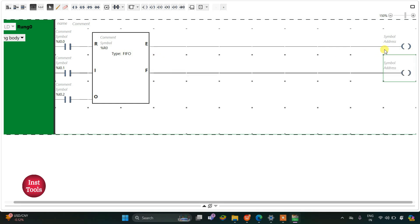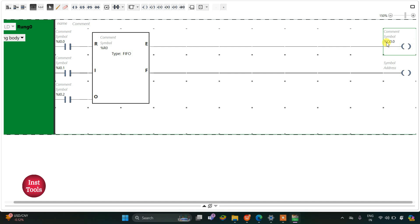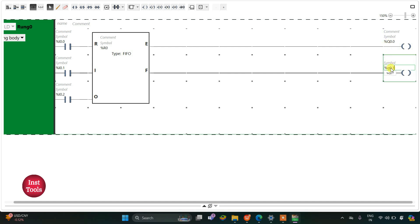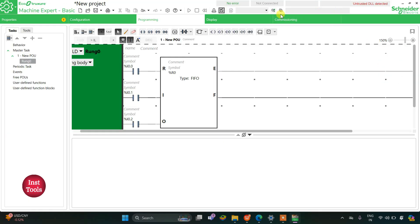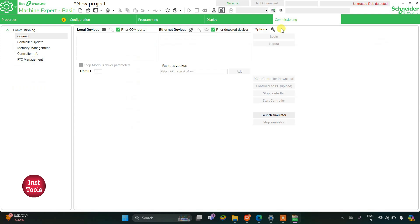For the first one I will give address Q0.0 and then I will assign address to the second one as Q0.0. Now we will exit full screen mode and then we'll go to commissioning.